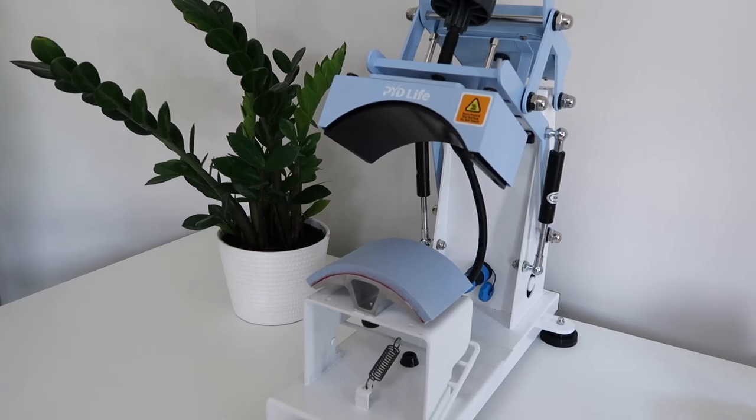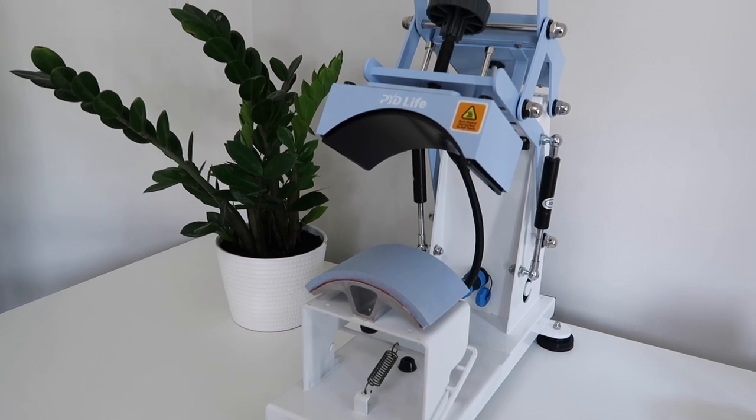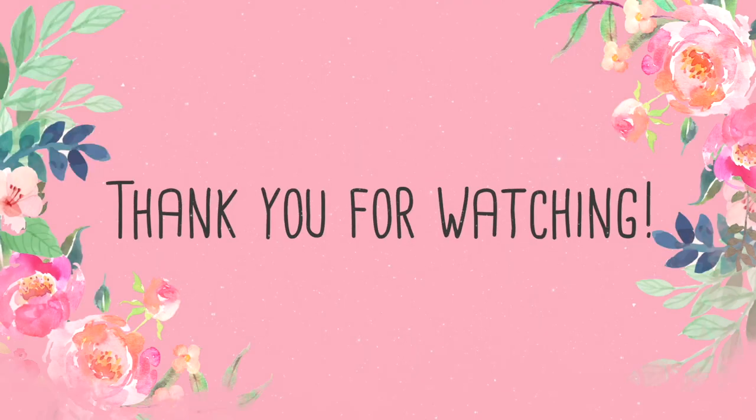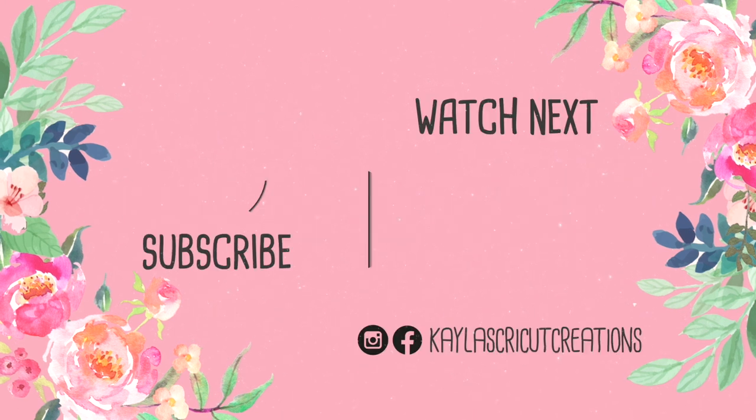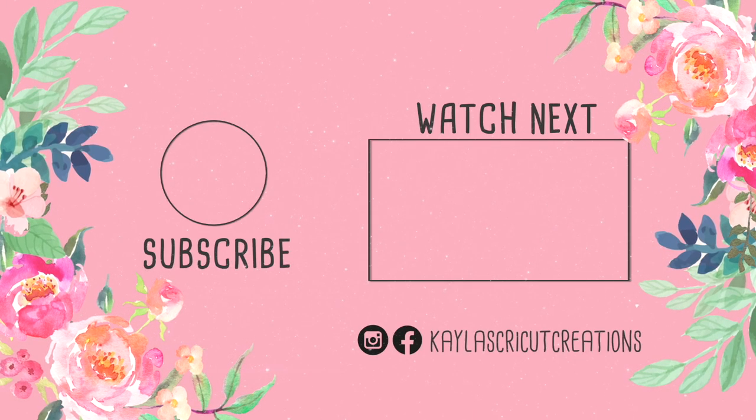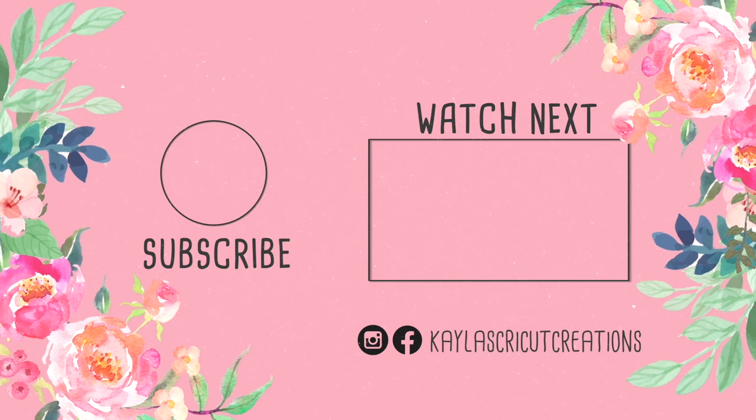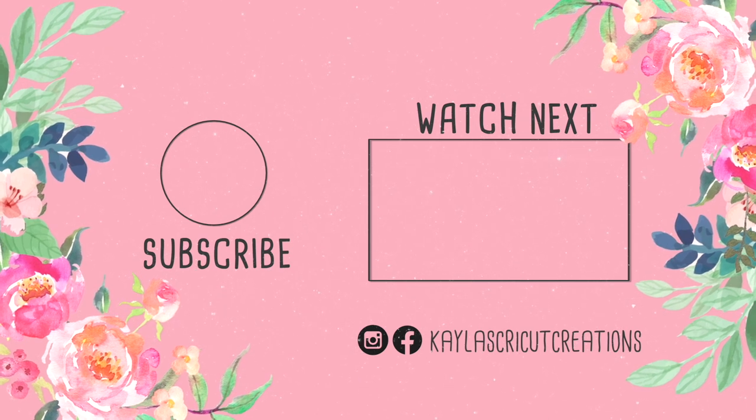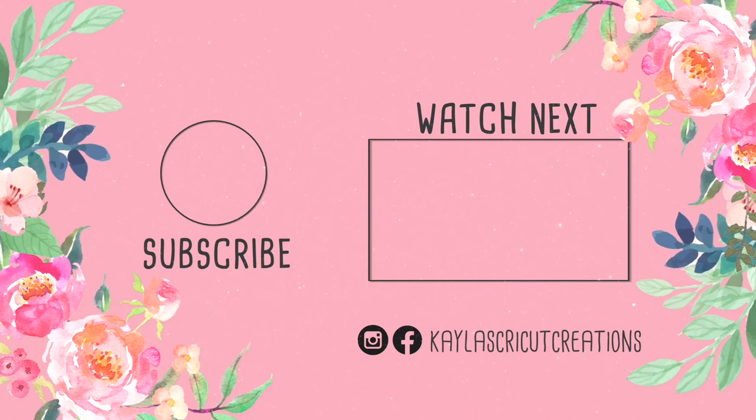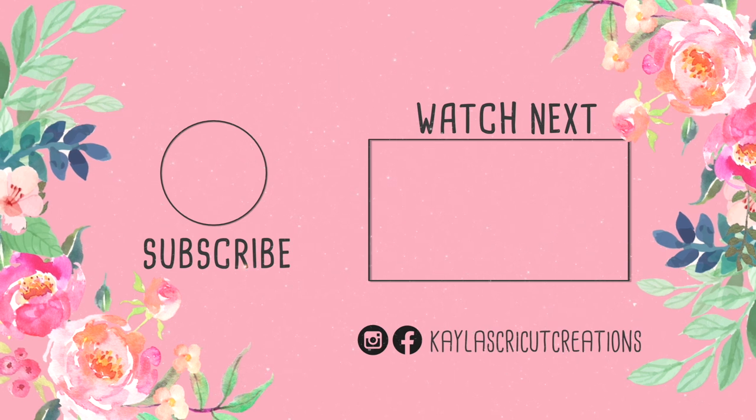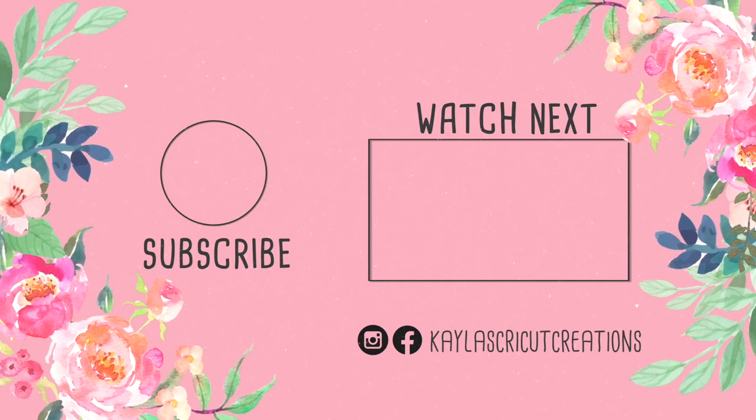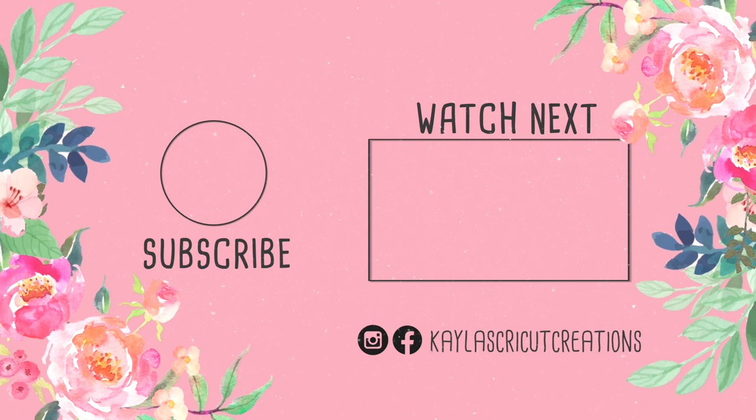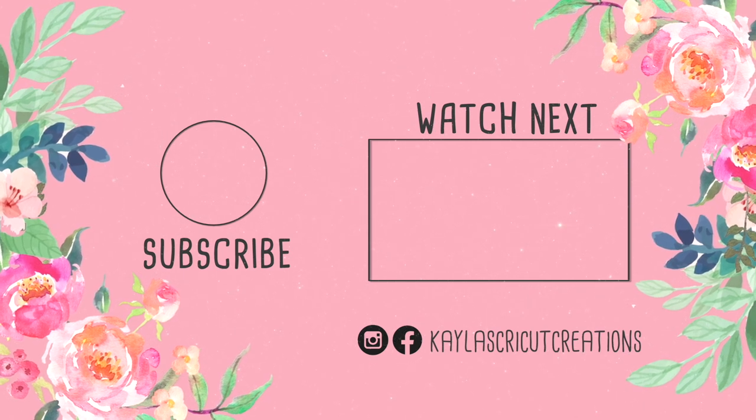I hope this video was helpful. I always appreciate you taking your time to watch my videos. Let me know what else you want to see on my channel that is Cricut, crafting, sublimation related. I am always looking for new ideas for videos to post.